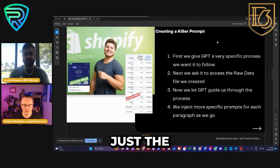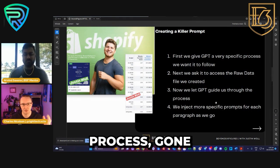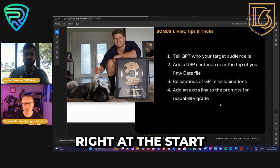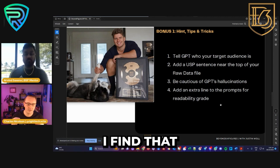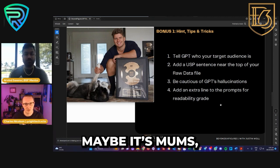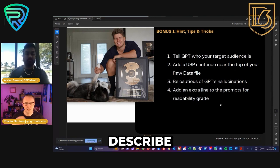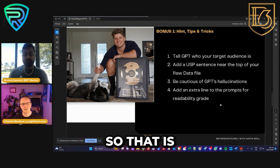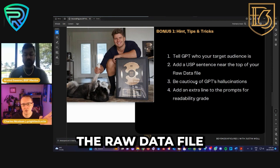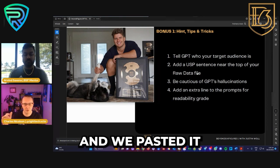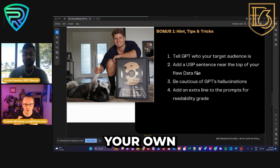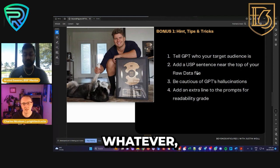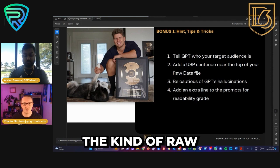Just a few final closing bonus tips and tricks. You can update the prompt right at the start and actually tell GPT who your target audience is. I find that if you say upfront that the target audience is, say, moms, or maybe athletes — describe who your target audience is — you'll get a much more targeted product description. Also, in the raw data file, or when pasting text in, if you can spend a little time writing your own one sentence near the top on why you think this product is super important and useful, that can go a long way as opposed to just using the raw AliExpress data.